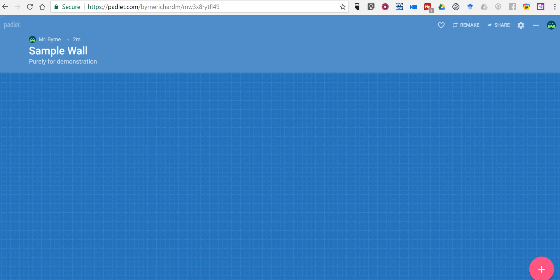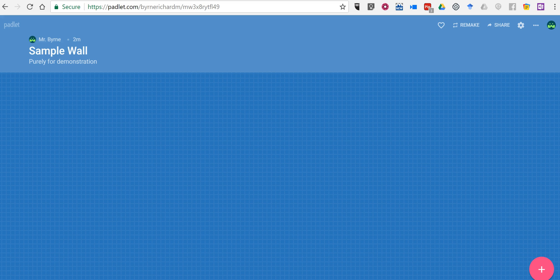Hi, I'm Richard Byrne. In this video I want to show you a new feature of Padlet that allows you to record your voice and save it in a Padlet note.